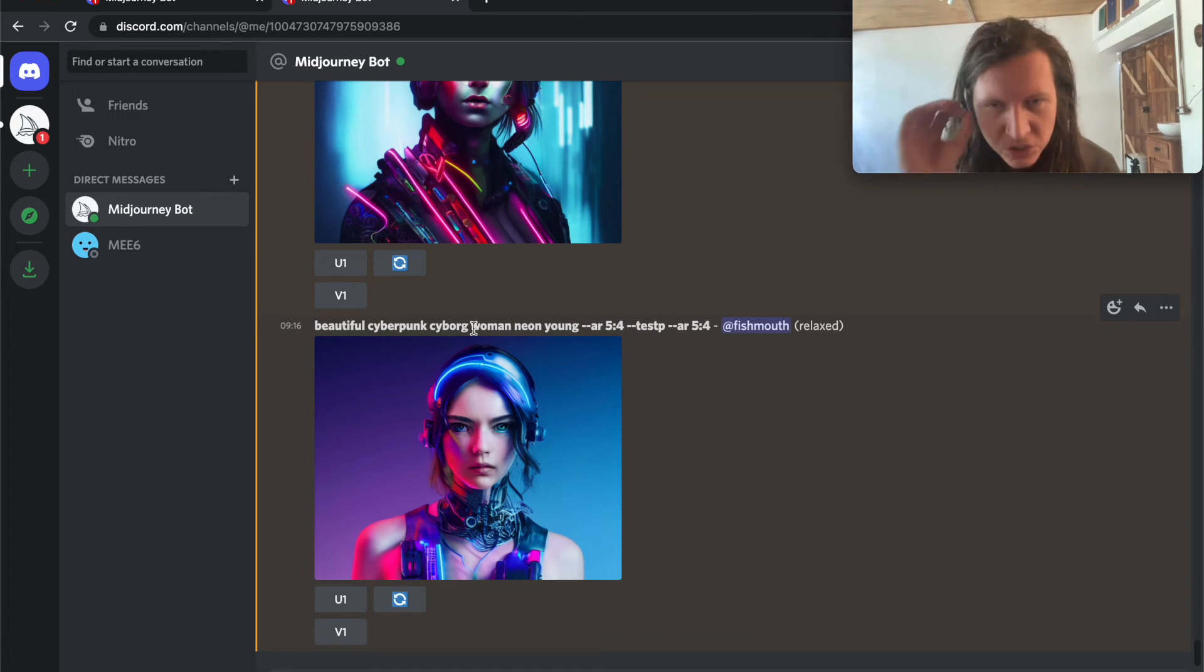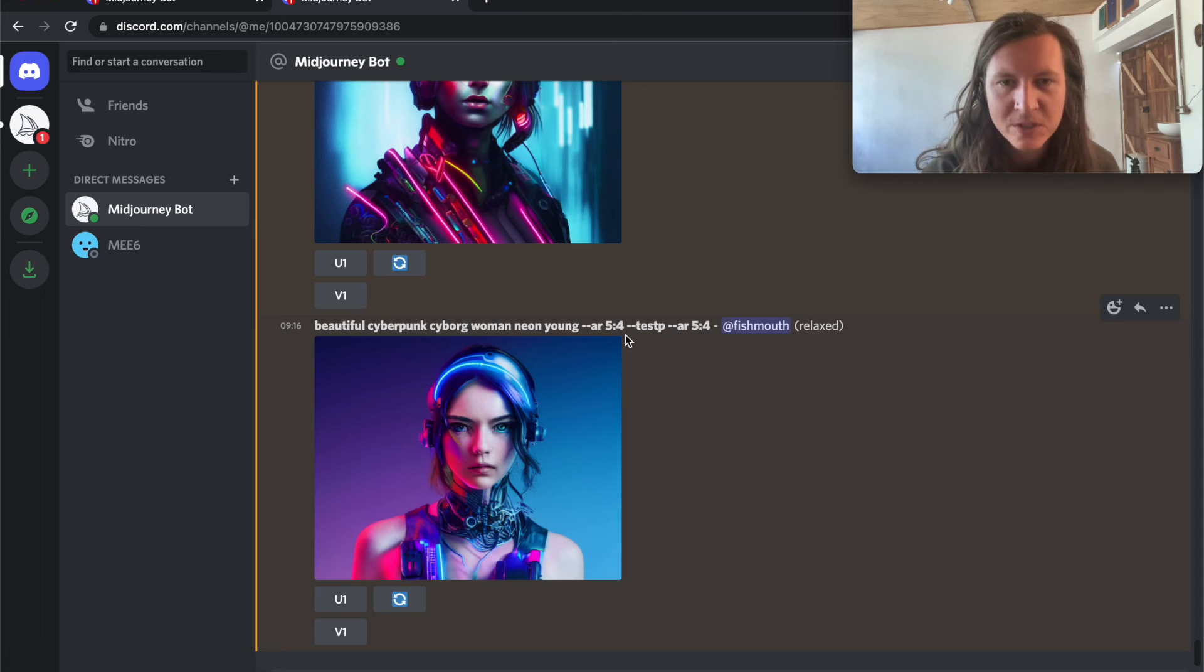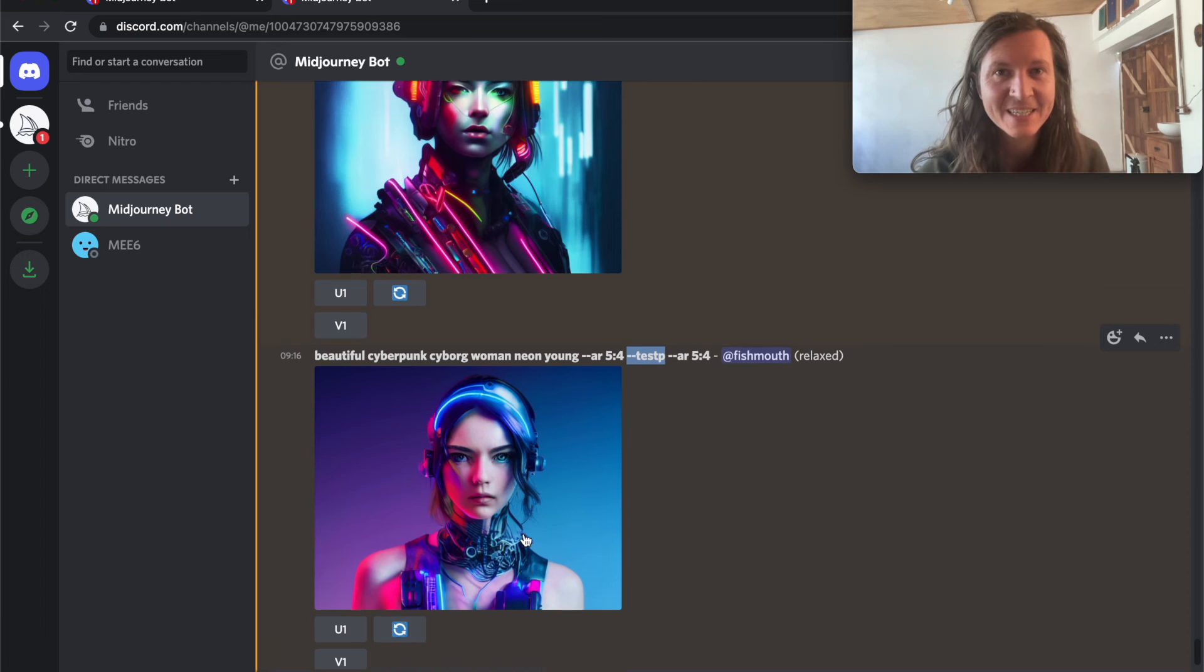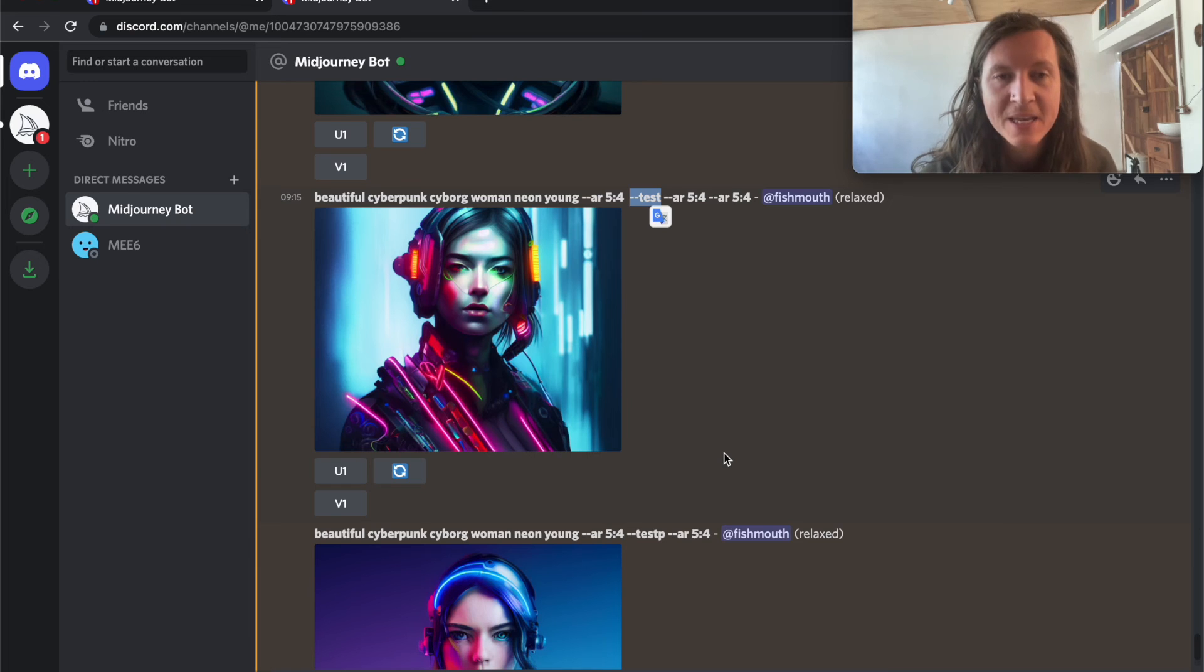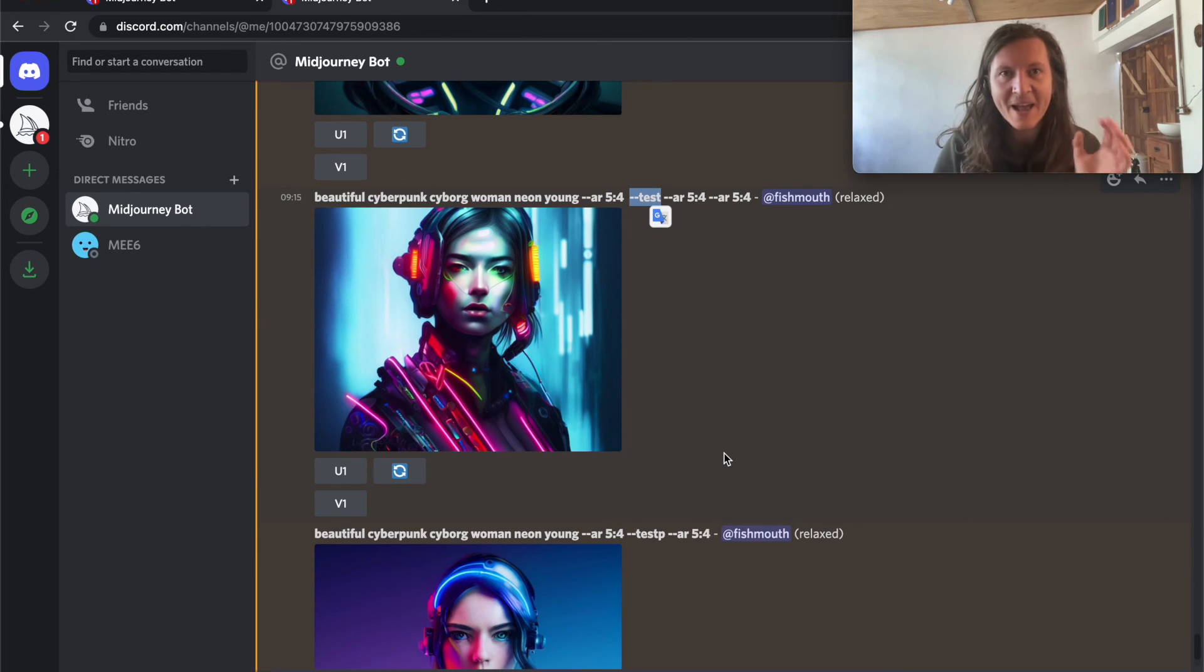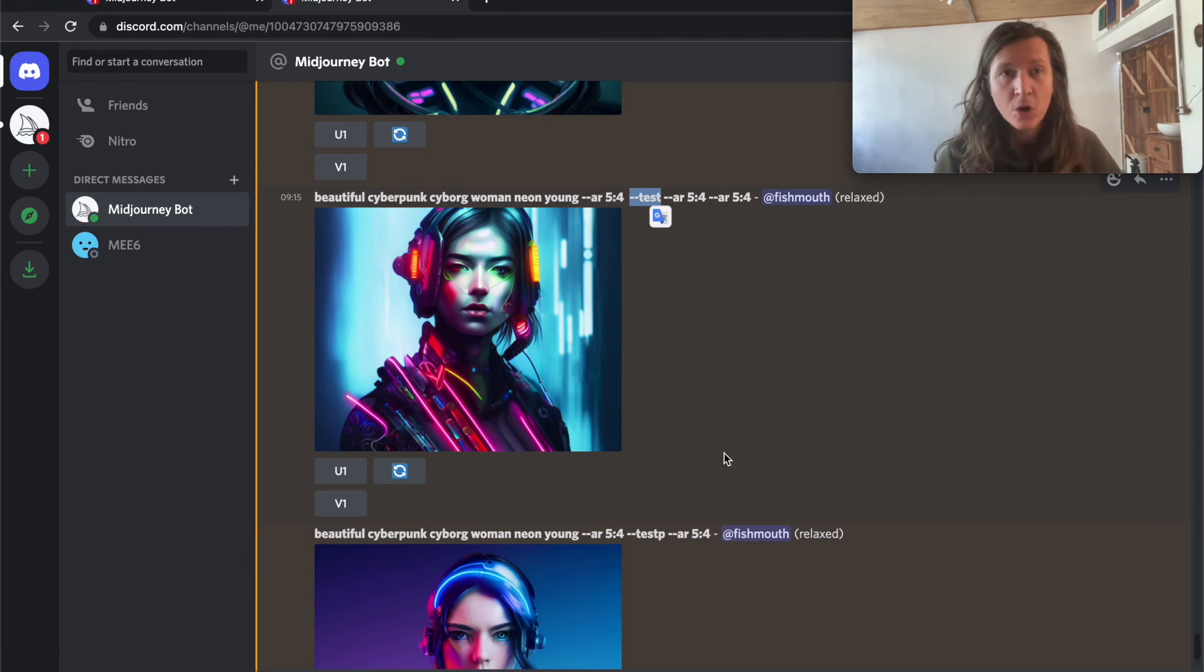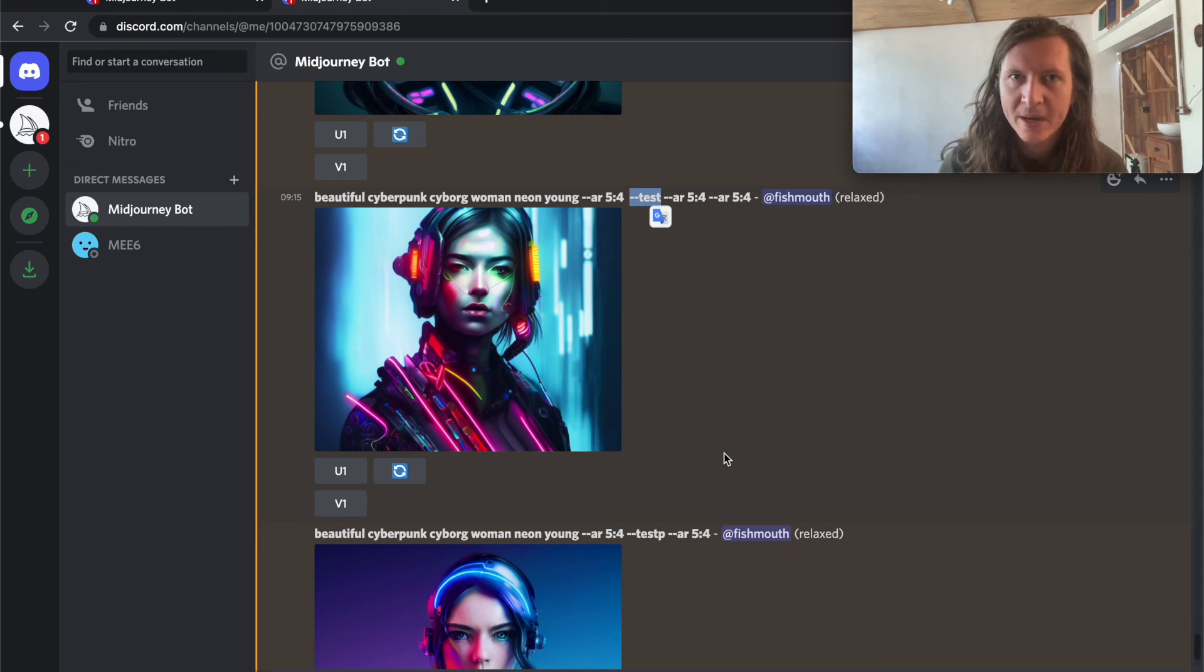And so just to reiterate how to use those, to use the photorealistic algorithm, what you have to use is --testp and you'll get more photorealistic outputs. If you're looking to use the more creative version, you can use --test. You can also increase the creativity by adding --creative at the end of your text prompt. Remember that you're only going to get two outputs if you use the square aspect ratio and one if you're using anything but a square aspect ratio.